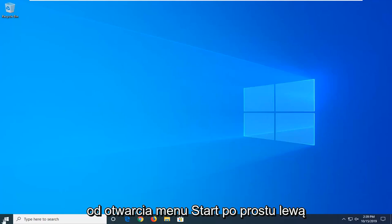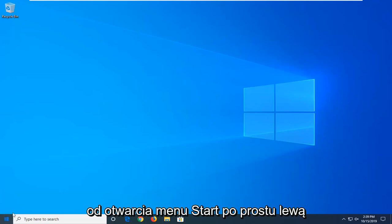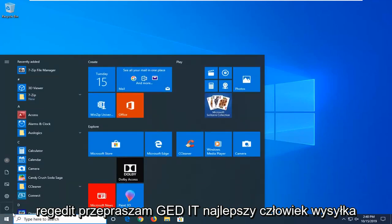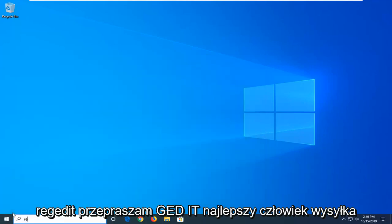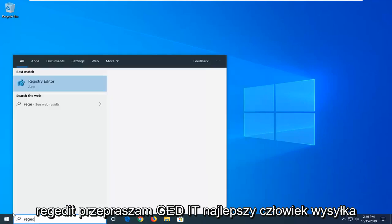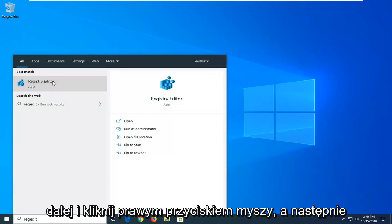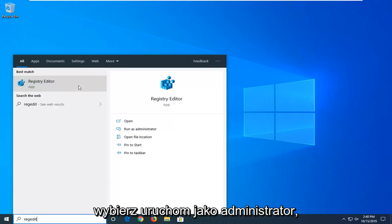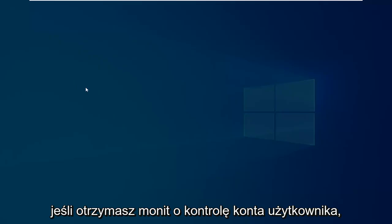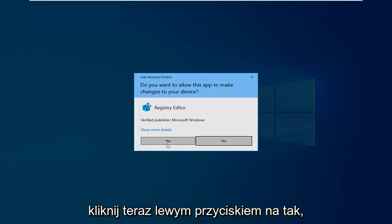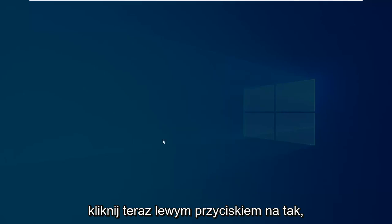We're going to start by opening up the Start menu. Left click on the Start button one time and type in regedit (R-E-G-E-D-I-T). Best match should come back as Registry Editor. Right click on that and then select Run as administrator. If you receive a User Account Control prompt, left click on Yes.